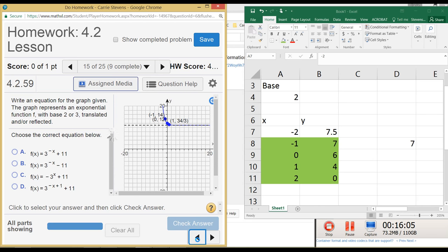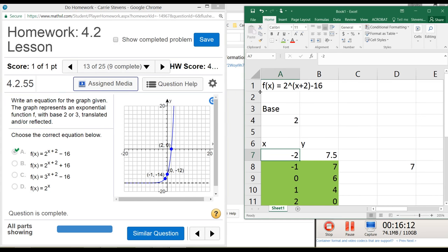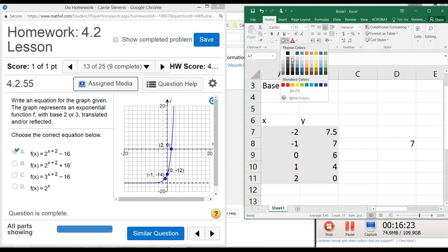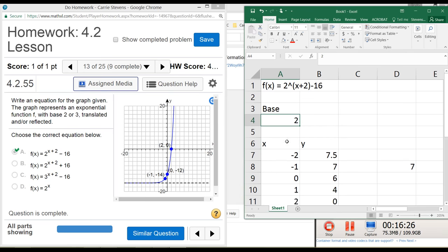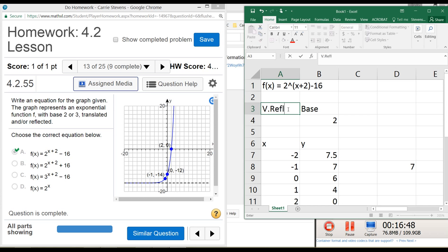Now I'll show you how to set up the transformations automatically. For the first example I showed just programming with numbers, then I showed using an absolute reference for the base. Now I'll show how to do all transformations automatically. You can set a vertical reflection cell - negative 1 if you want it upside down, positive 1 if you don't. You can also set a vertical stretch. Then set up a vertical shift and a horizontal shift.